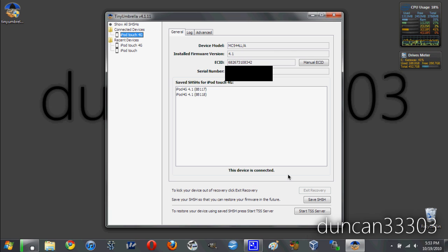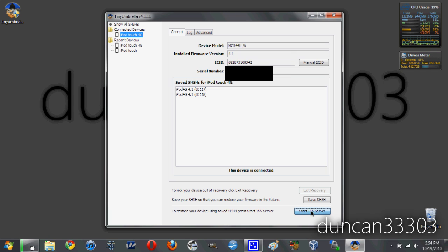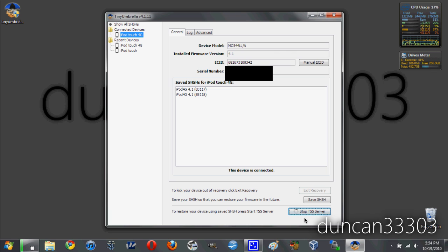Now there's only one other thing I want to mention, and that's how to use these SHSH blobs. It's very simple. All you need to do is come down here to the Start TSS Server button and click on it. As you see here, as soon as you open it, it'll turn to Stop TSS Server. Once you've done this, you know you're all set up.